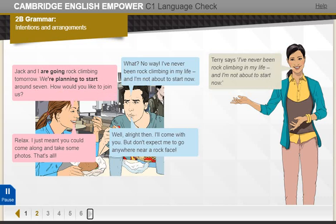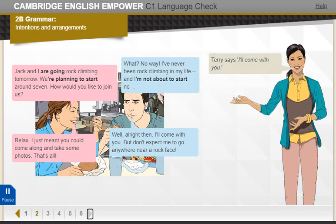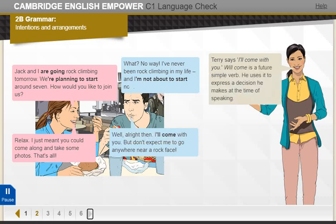Terry says, 'I've never been rock climbing in my life and I'm not about to start now.' 'I'm not about to' is a future expression with 'be'. Terry uses it to emphasize that he has no intention of doing something. Terry also says, 'I'll come with you.' 'Will come' is a future simple verb. He uses it to express a decision he makes at the time of speaking.